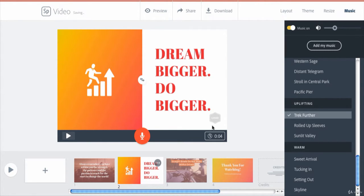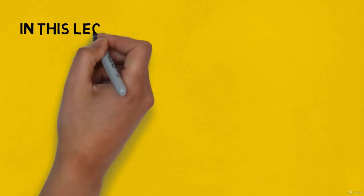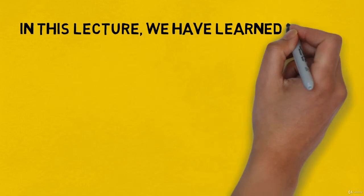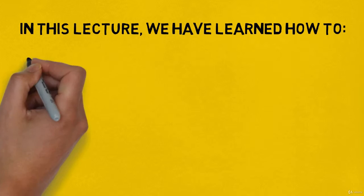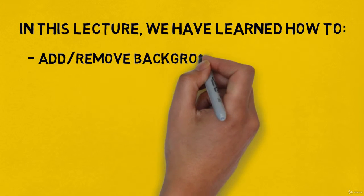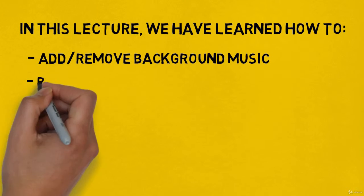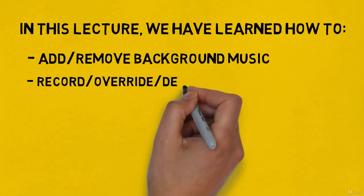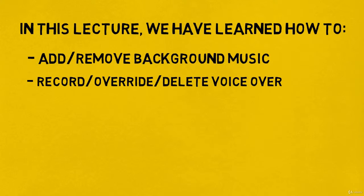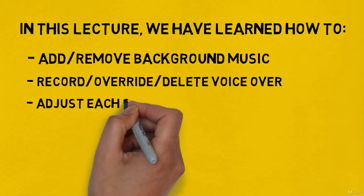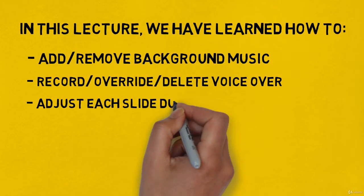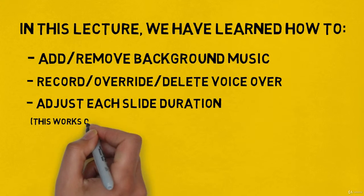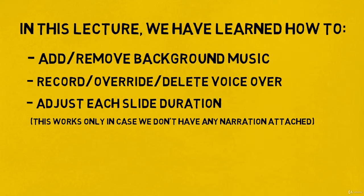Let's quickly wrap up what we have learned throughout this lecture. In this lecture we have learned how to add or remove background music, how to record, override, or delete narration or voiceover, and how to adjust each slide duration. And this works only in case we don't have any narration attached.